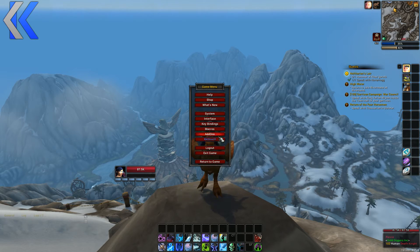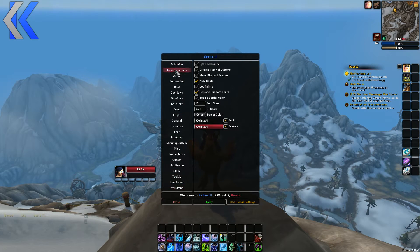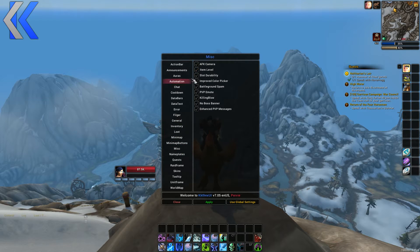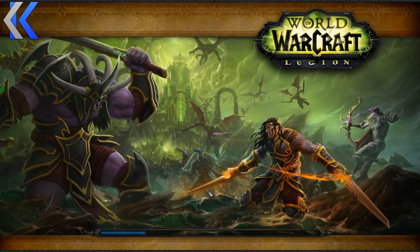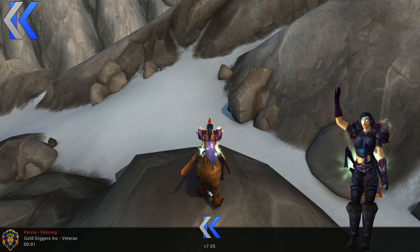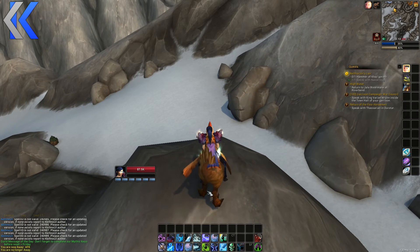Type CFG, or hit Escape and go to KKThinks UI. You'll have all these options — hover over them and you'll get a short, to-the-point description. For example, if you want to watch yourself dance, turn AFK camera on, hit Apply, and type AFK to test it. Move your character to get rid of it.